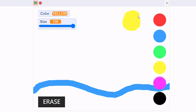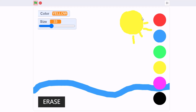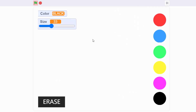Hi guys, in this video I'll be showing you how to make a painting app from scratch. This is a really easy Scratch tutorial and it's really beginner friendly. This is the preview of our painting app.